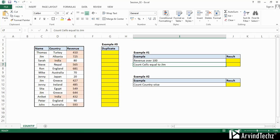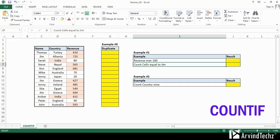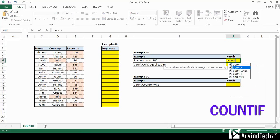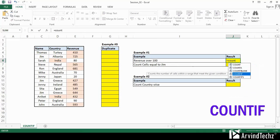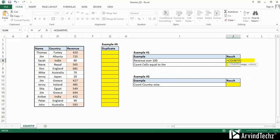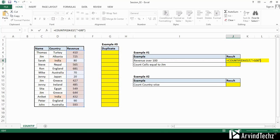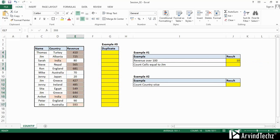The next function is COUNTIF. COUNTIF function is used to count the cells with single criteria. It can be used to calculate cells with dates, numbers, and text that match a specific criteria. On the screen, you can see the name, country, and revenue data table. In the first example, we want to calculate revenue over 100 using COUNTIF. The syntax is COUNTIF, then select the revenue range, and then the criteria as greater than 100. Please don't forget to use double quotes. You can see the count as 10. If you cross-check the highlighted cells in the table, the values are matching.